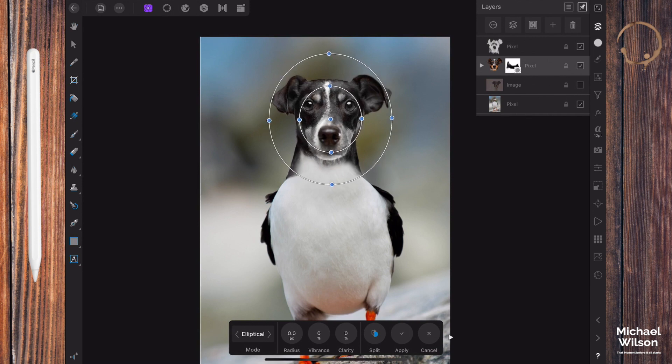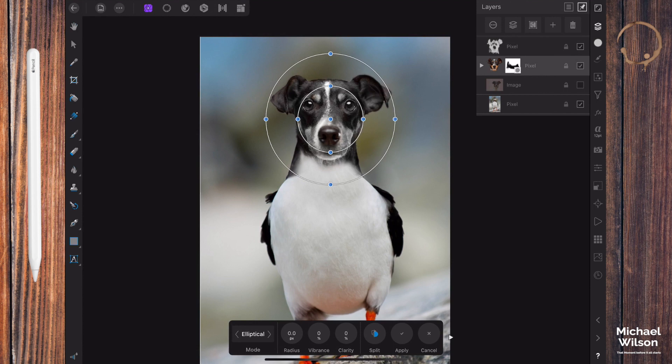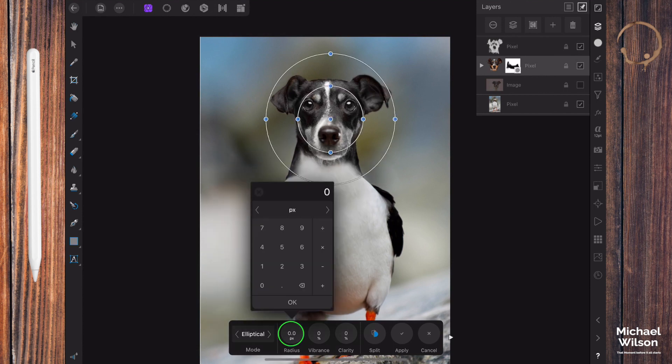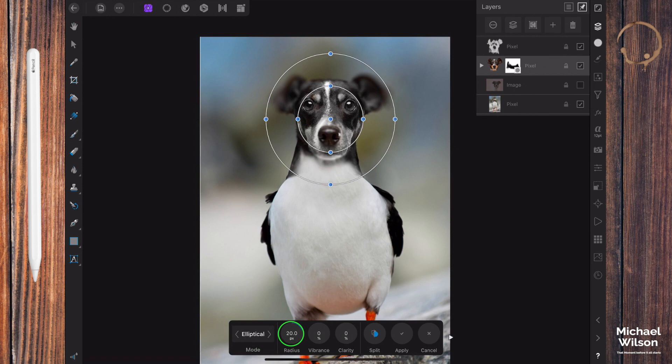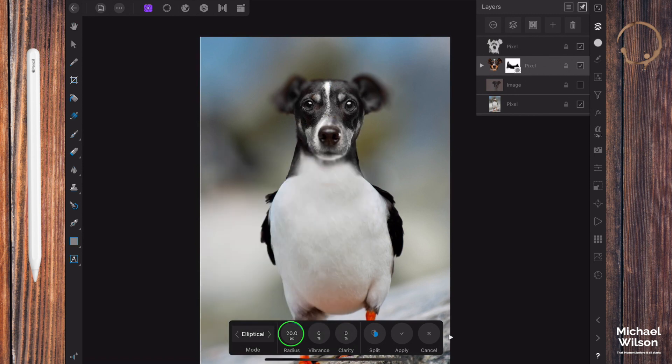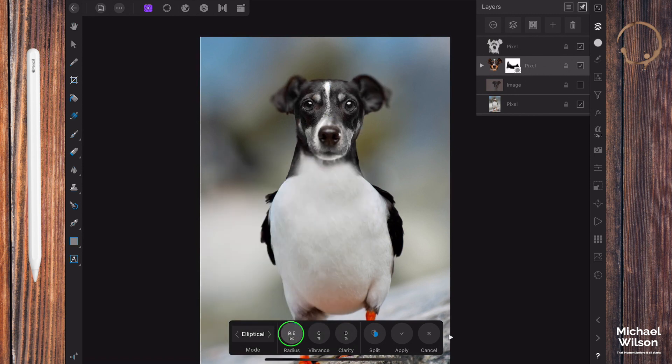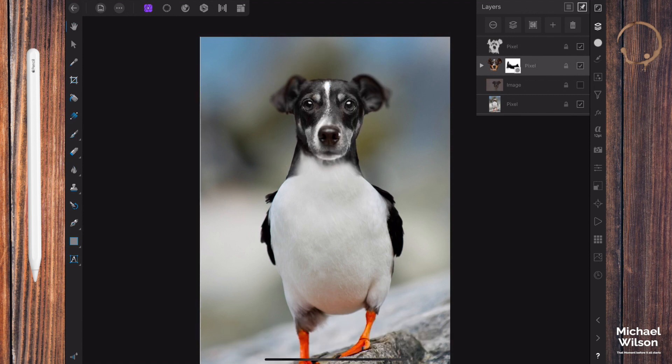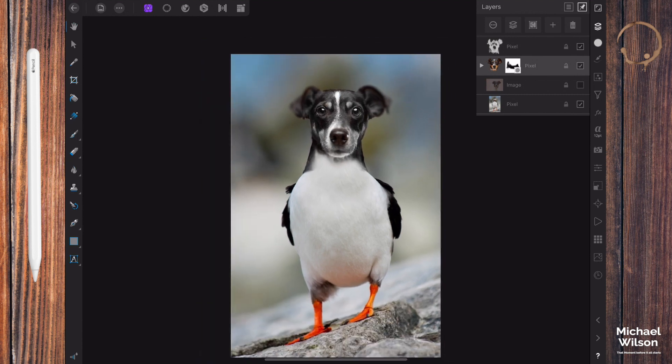On my radius here, going to go about 20. That's a little bit too much, so I'm going to dial that back a little bit to about, let's do it about 10, and hit apply. So that's looking pretty good there. We've got those ears just fading into the background and the face of the dog in focus.